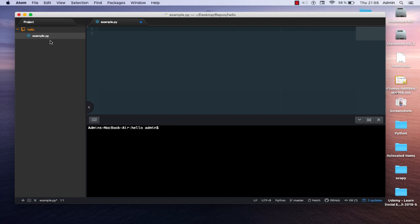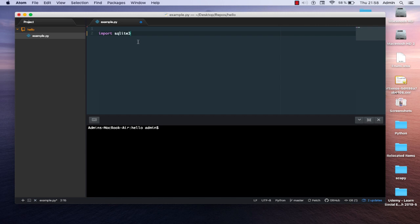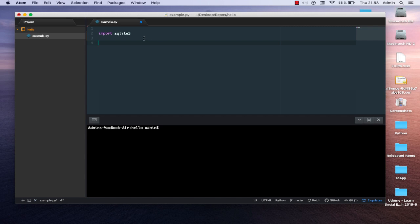Here I have a simple file called example.py. First, we have to import the library that allows us to use SQLite. The library we're going to use is called sqlite3. By default it's installed when you install Python, but you have to import it in your file in order to use it.